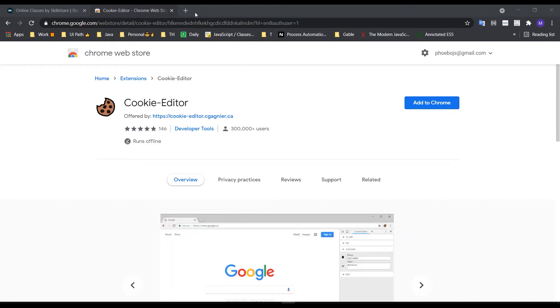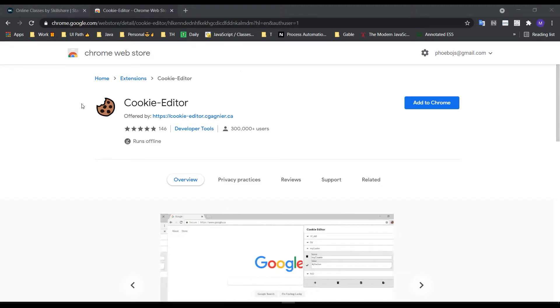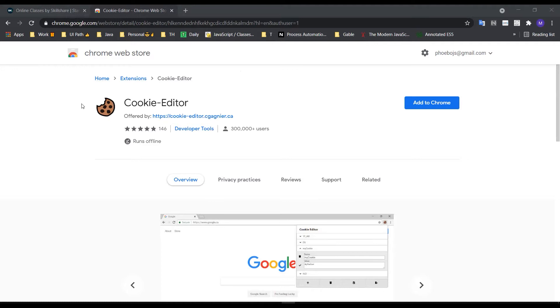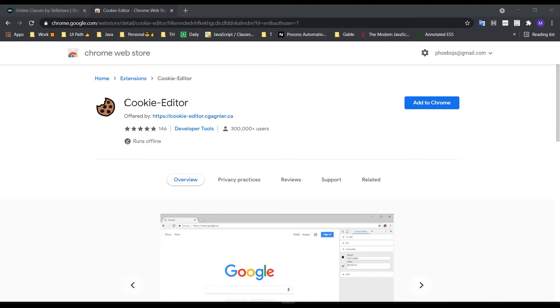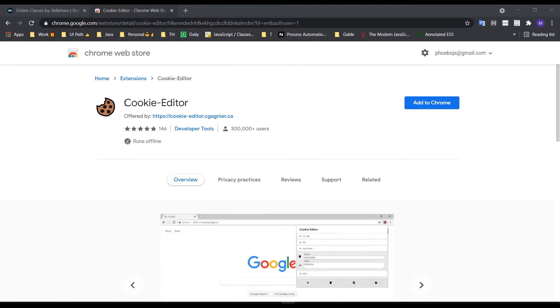Hello everyone, my name is [speaker name], and today I'll be discussing the Cookie-Editor extension. This extension is available in the Chrome Web Store.